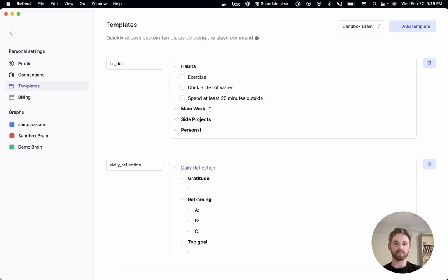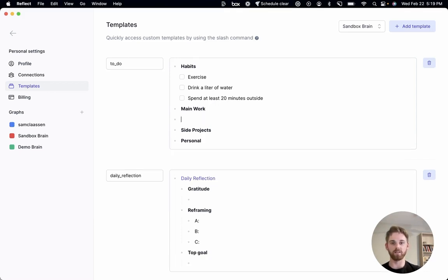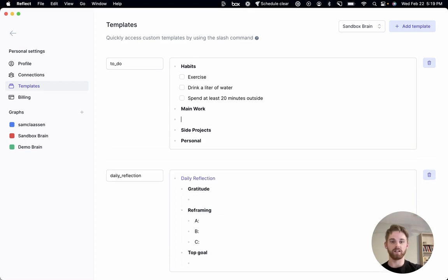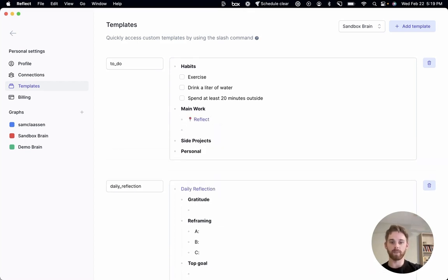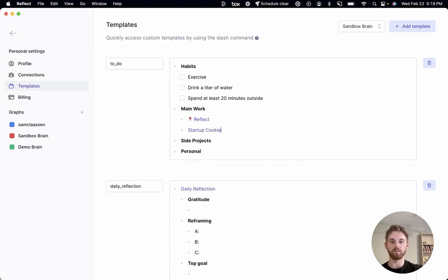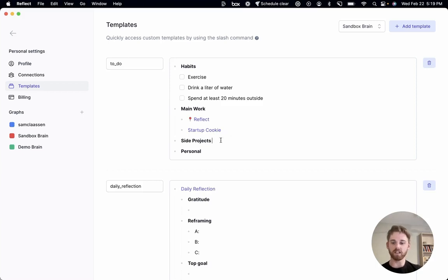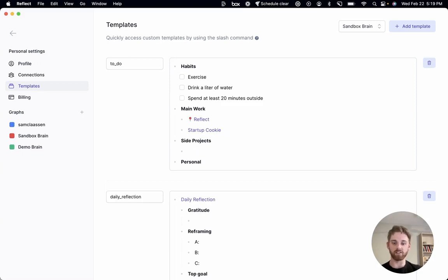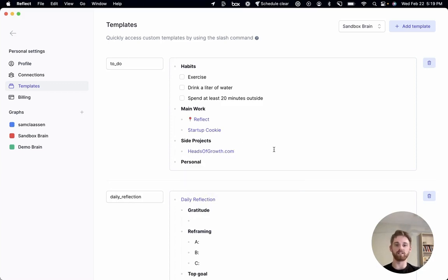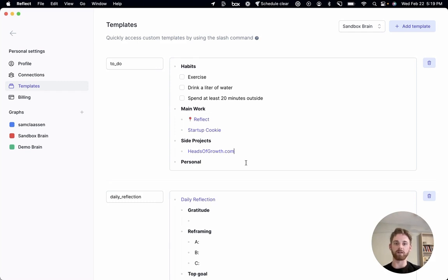The rest of these, for my main work, let's say that I have my Reflect work. And let's maybe say consulting. So Startup Cookie, my consulting practice. And then for side projects, I run a newsletter. So here I will use Heads of Growth, my newsletter's category. And then personal, I'm not going to put anything there. I'm going to leave that blank. So this is all I do from my template. And this is what I'm going to call on each day.